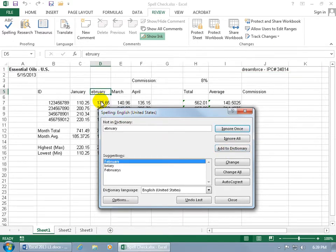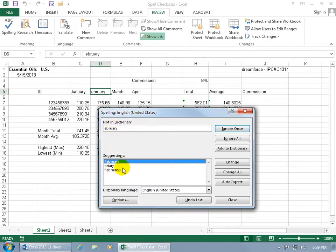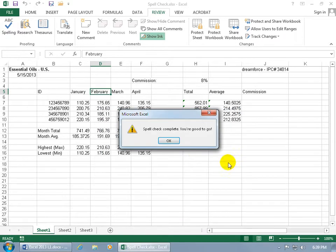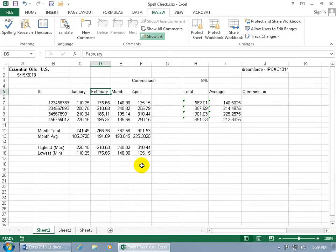Then it goes to the next cell that has a misspelled word, which is ebuary. Here are some suggestions—ooh, briary, I like that, I'll have to look that up. So go ahead and select what it needs to be, in this case February, and click Change. And then when it's done, we're good.